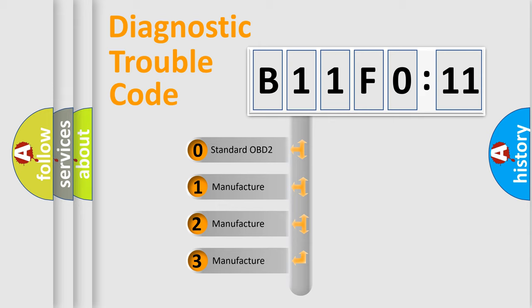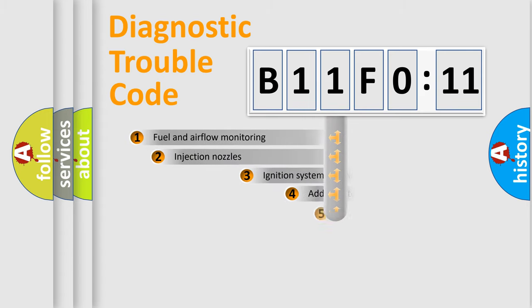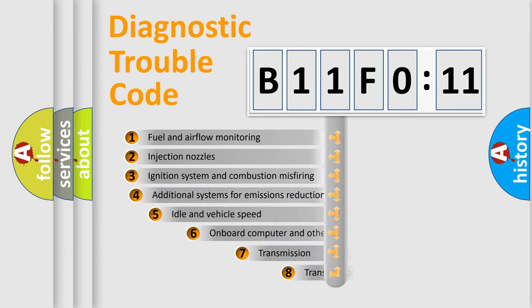If the second character is expressed as zero, it is a standardized error. In the case of numbers 1, 2, or 3, it is a manufacturer-specific expression of the car-specific error.